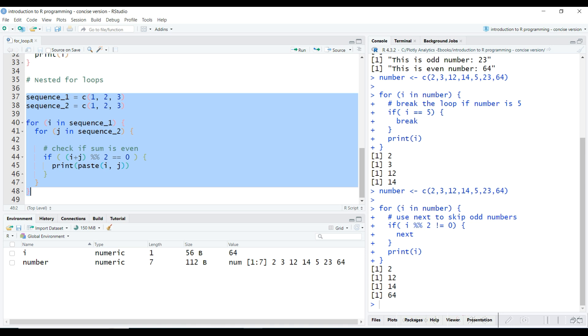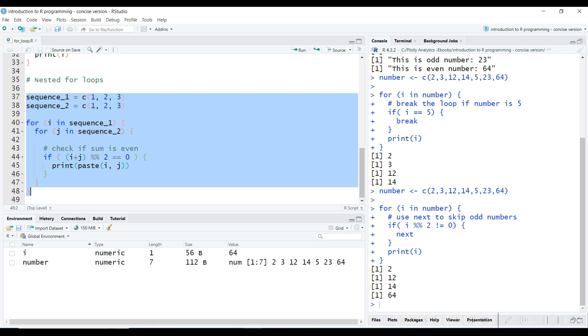The outer loop iterates through sequence_1 and the inner loop iterates through sequence_2. In each iteration, i stores the current number of sequence_1, and j stores the current number of sequence_2. The if statement inside the nested loop checks if i plus j is even or odd. If it is even, then we print i and j.